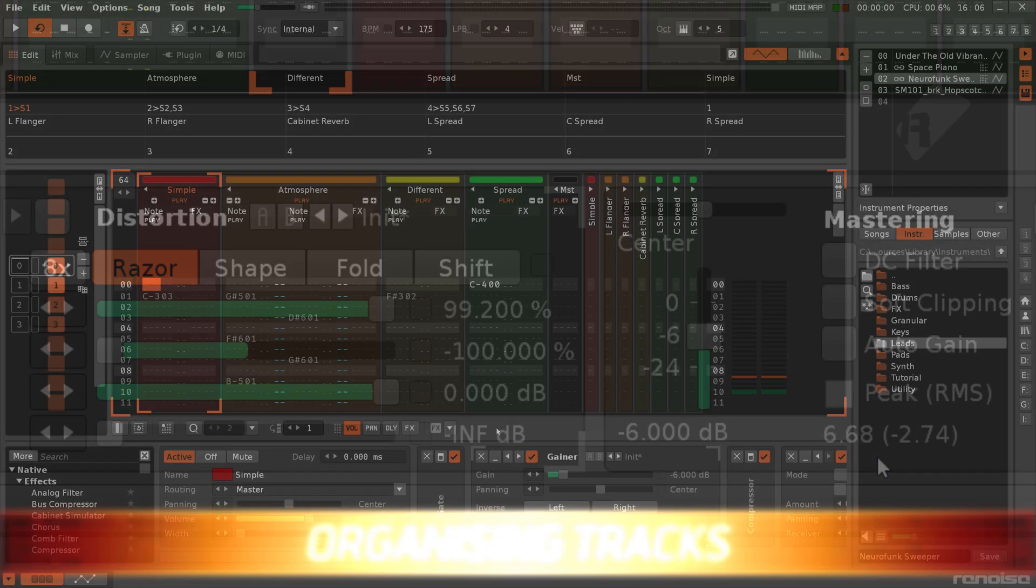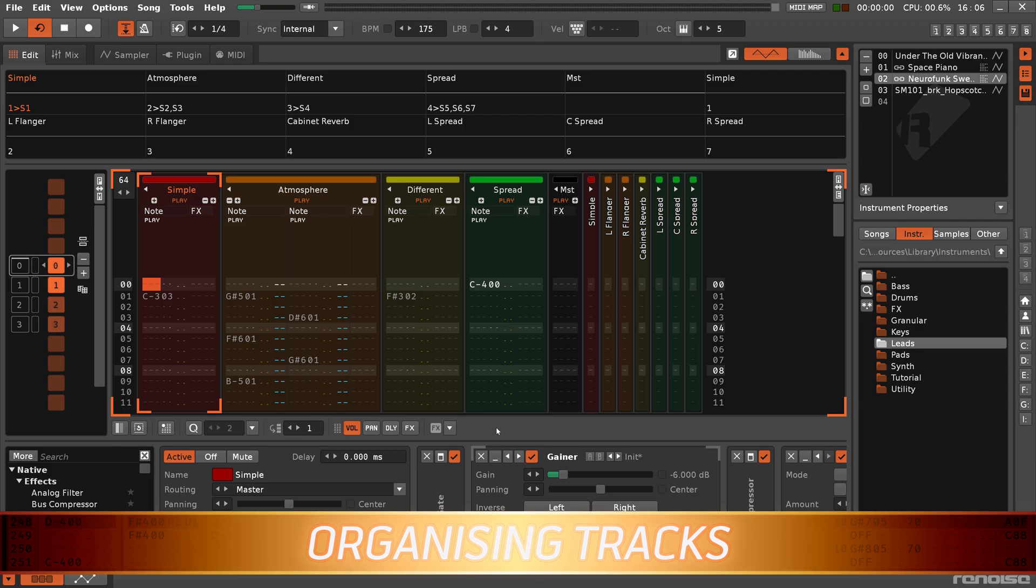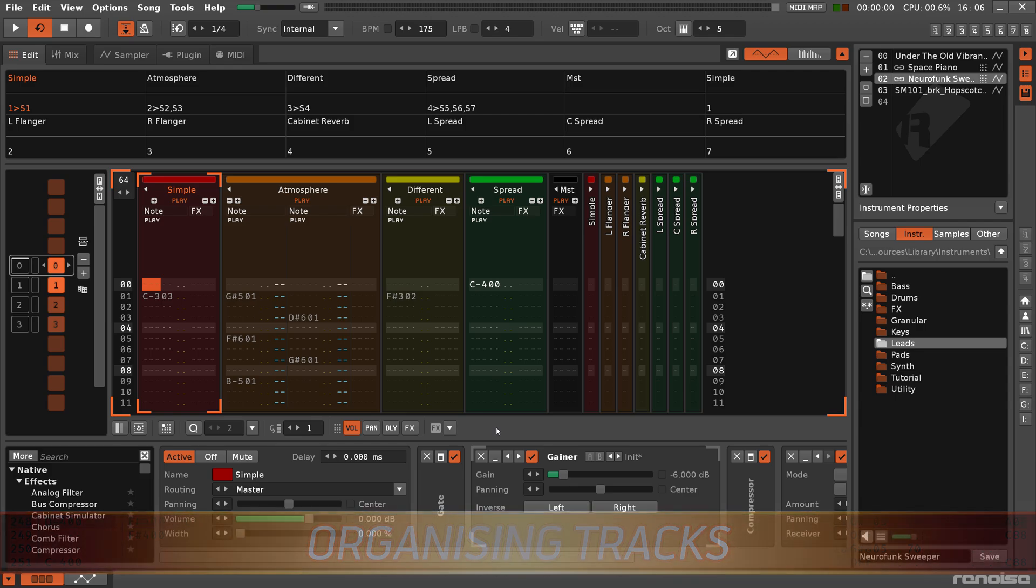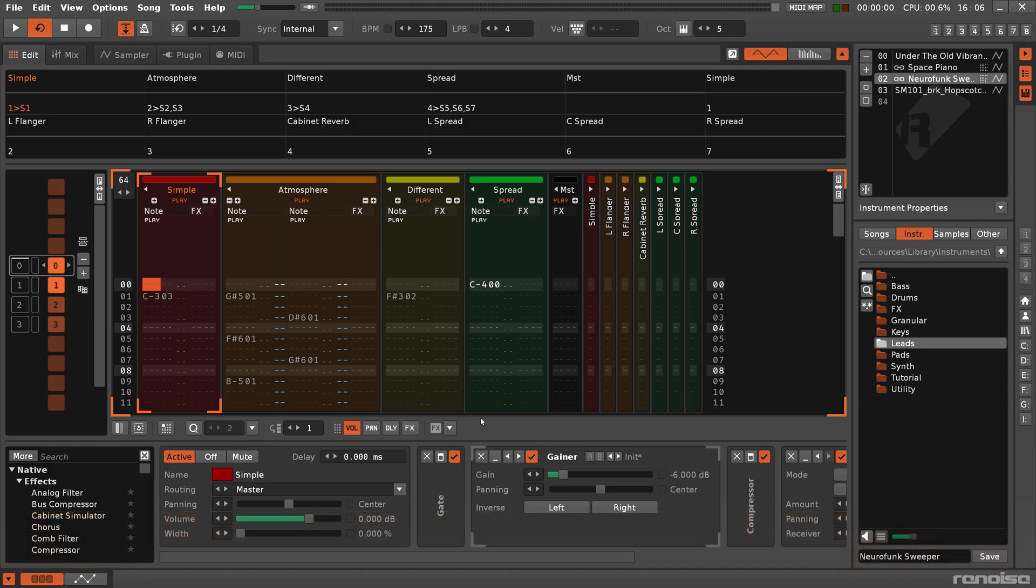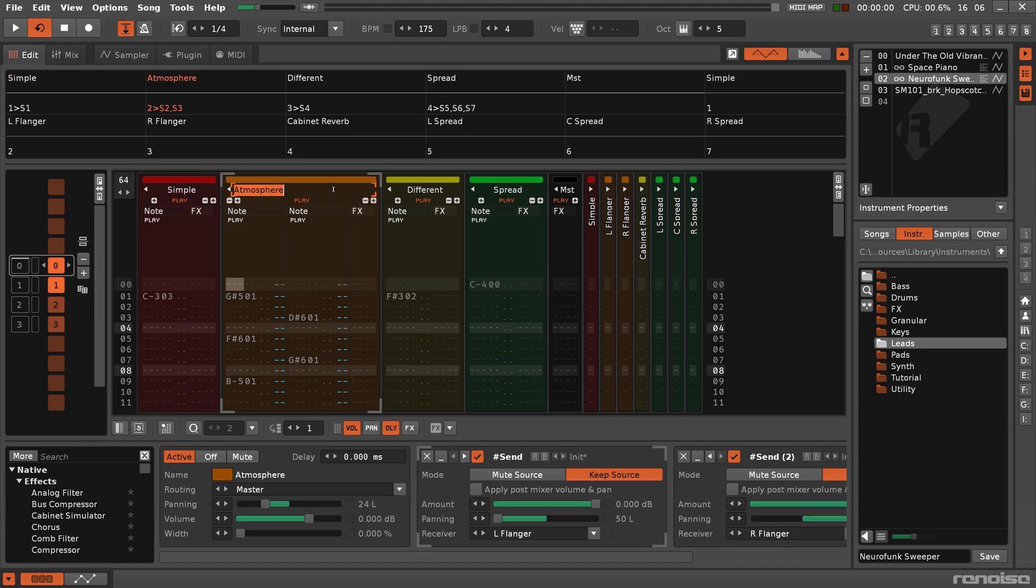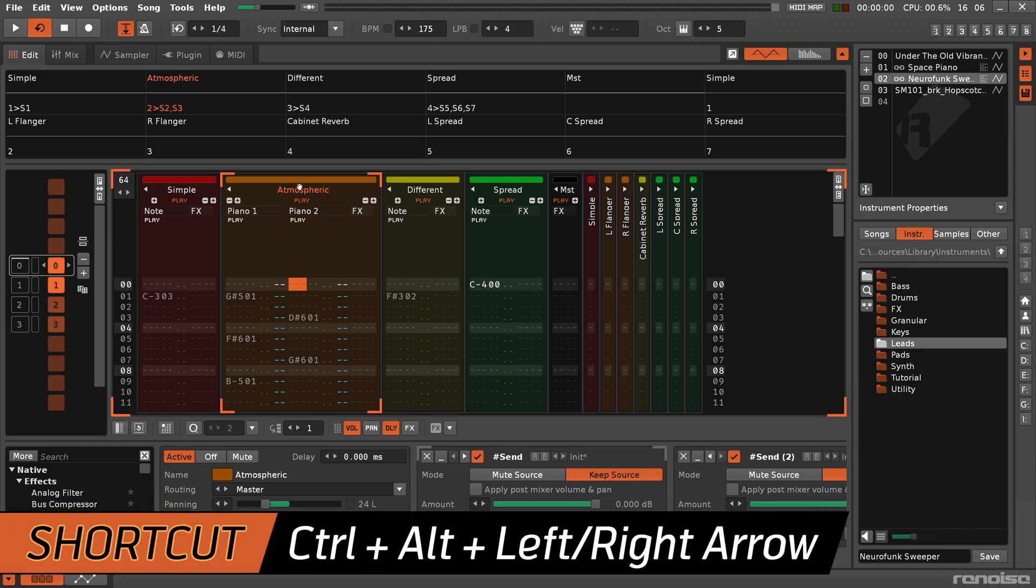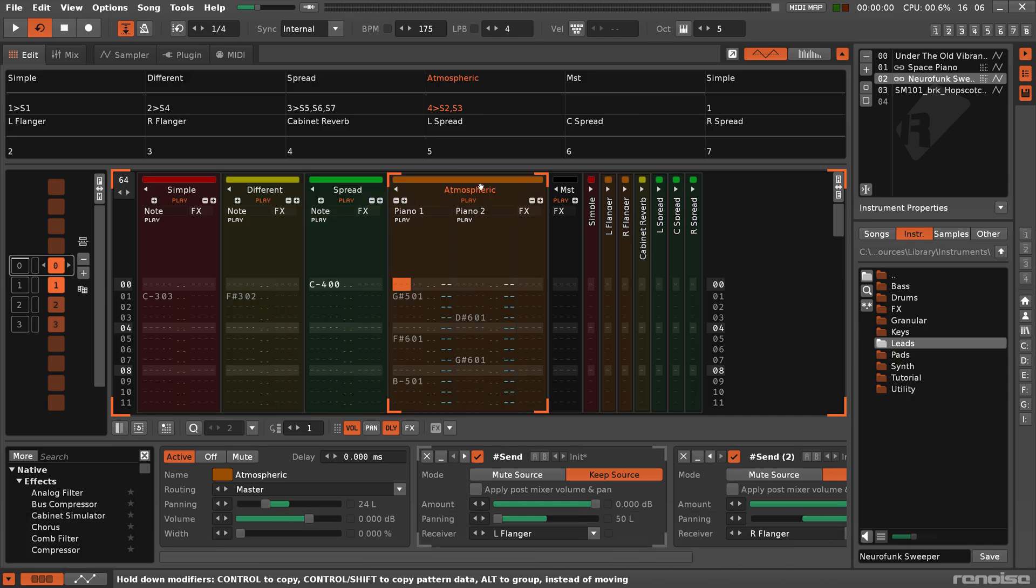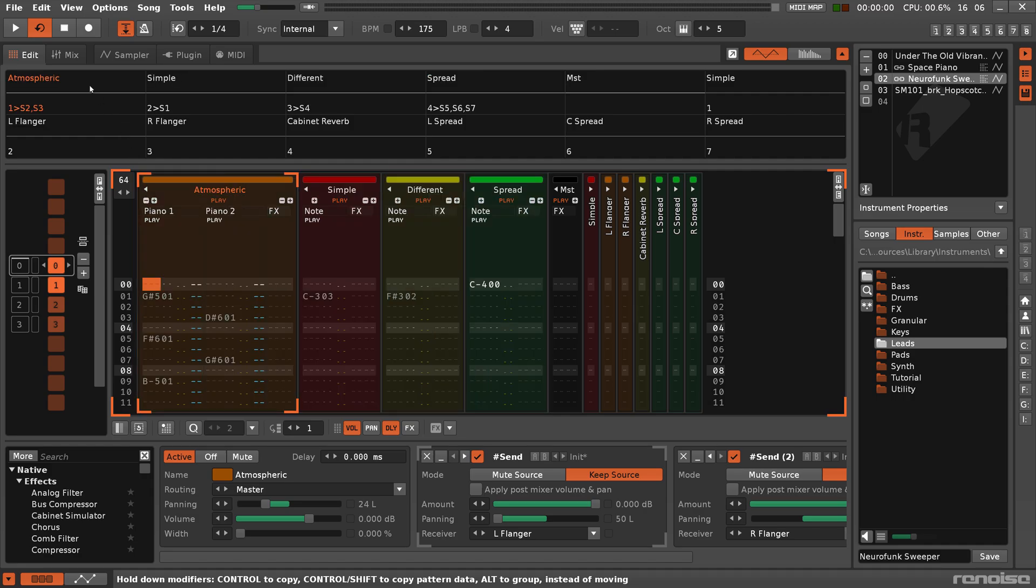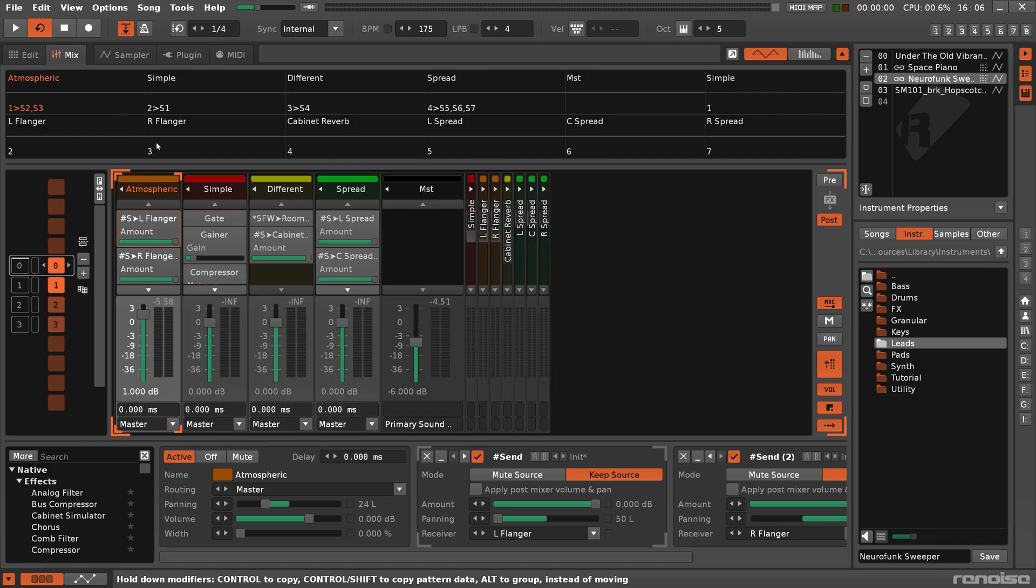There's a number of options available for organization. A track can be renamed by double clicking on its name and typing in a new one. This is also true for note columns. Tracks can be repositioned by left clicking and holding the button on its name, then dragging the track to either side. This can be done in both the pattern editor and the mixer.